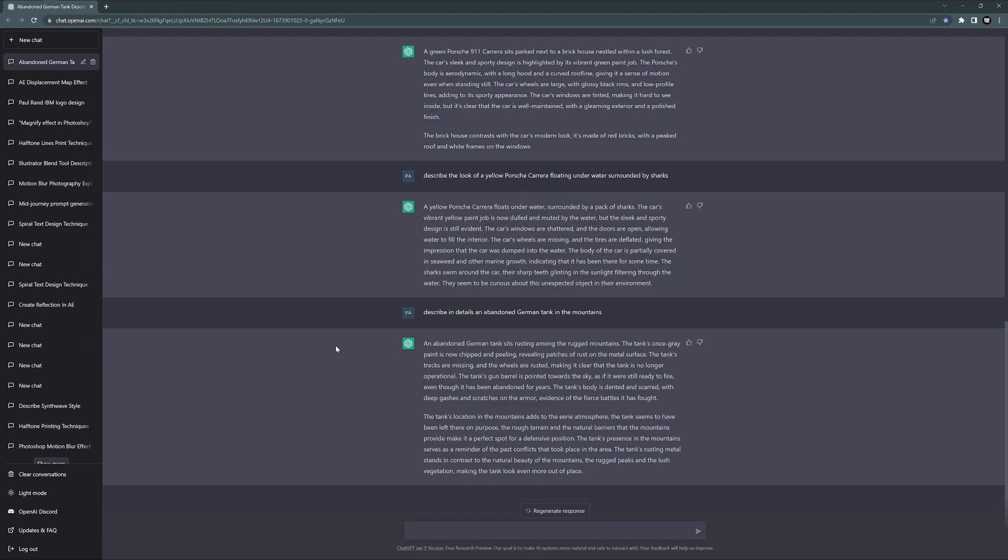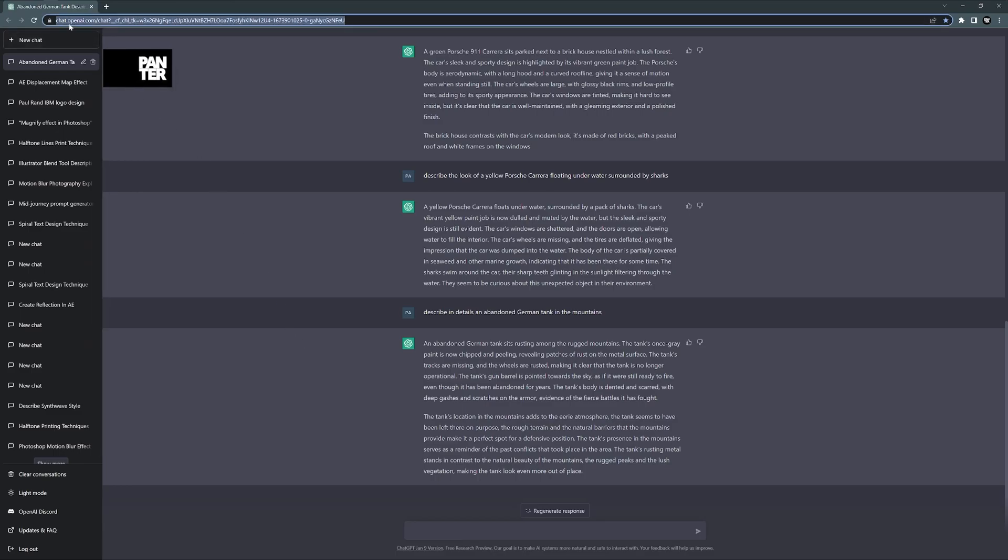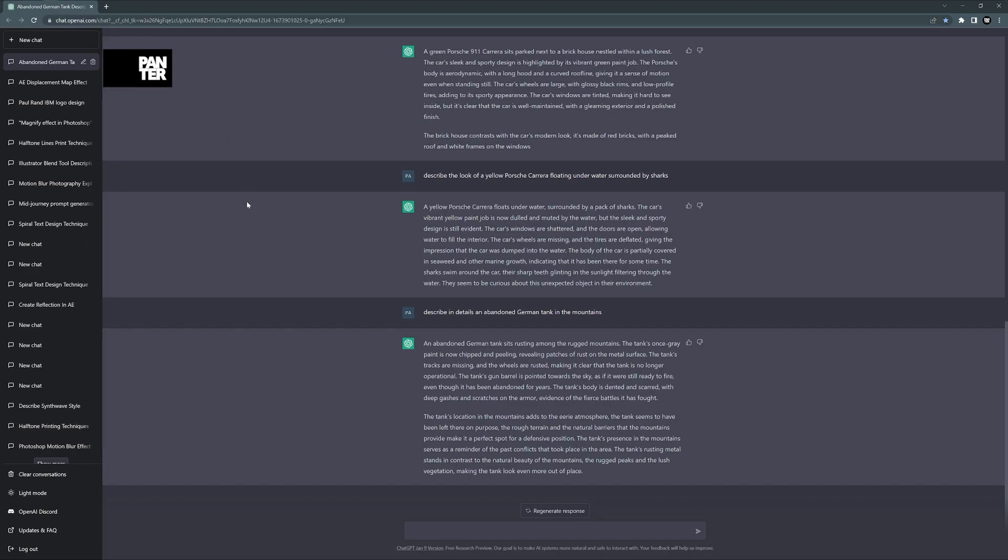So the first thing would be to go into ChatGPT. This is the website, I'm also going to leave a link in the description. All you need to do is sign up, login, and it's going to get you to this messaging page where you can type in whatever you want. We're going to need to avoid the AI creating novels and stories and long things like those - we want something descriptive, so we're going to use the prompt something like describe in details.